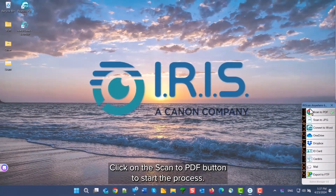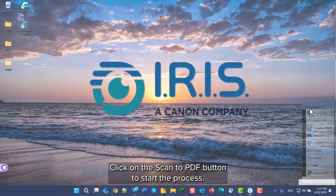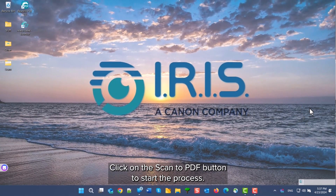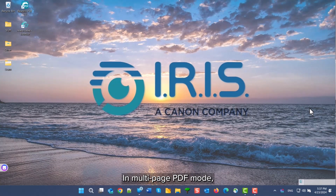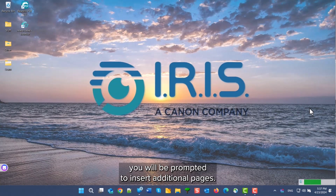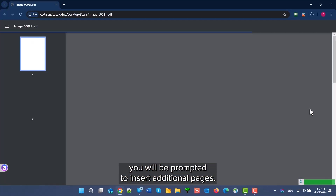Then click the Scan to PDF button to start the process. When using multipage PDF mode, you will be prompted to insert additional pages.